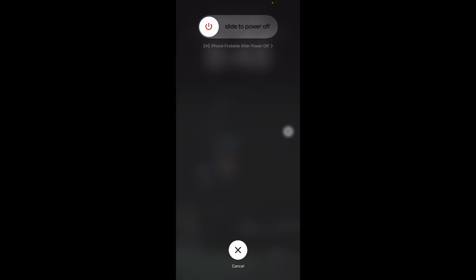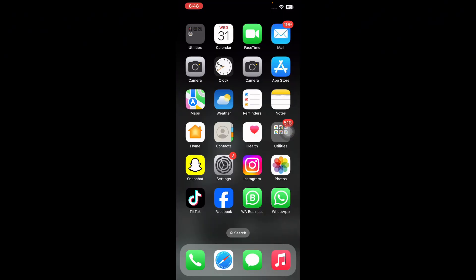The next step is to reinsert the SIM card. Take out the SIM card, restart your phone, and then reinsert it. The next step is to update your iPhone — ensure your device is running the latest version of iOS.